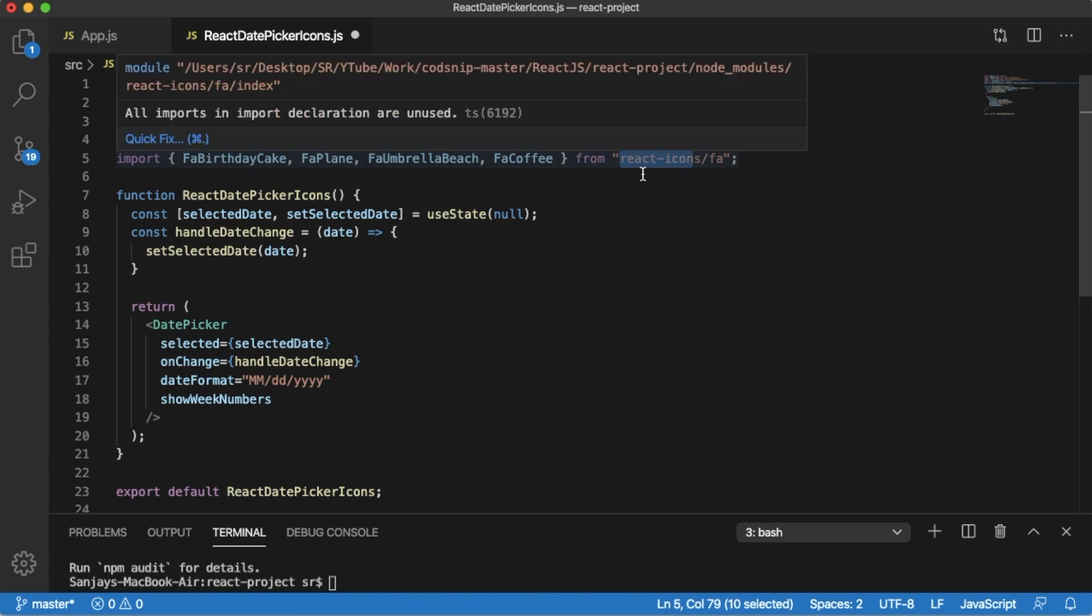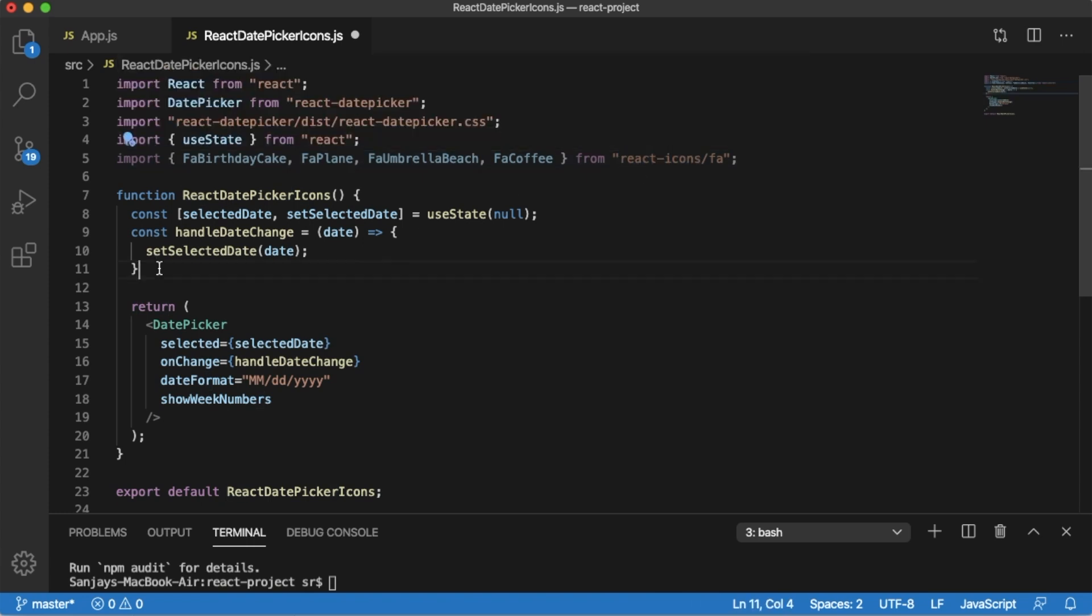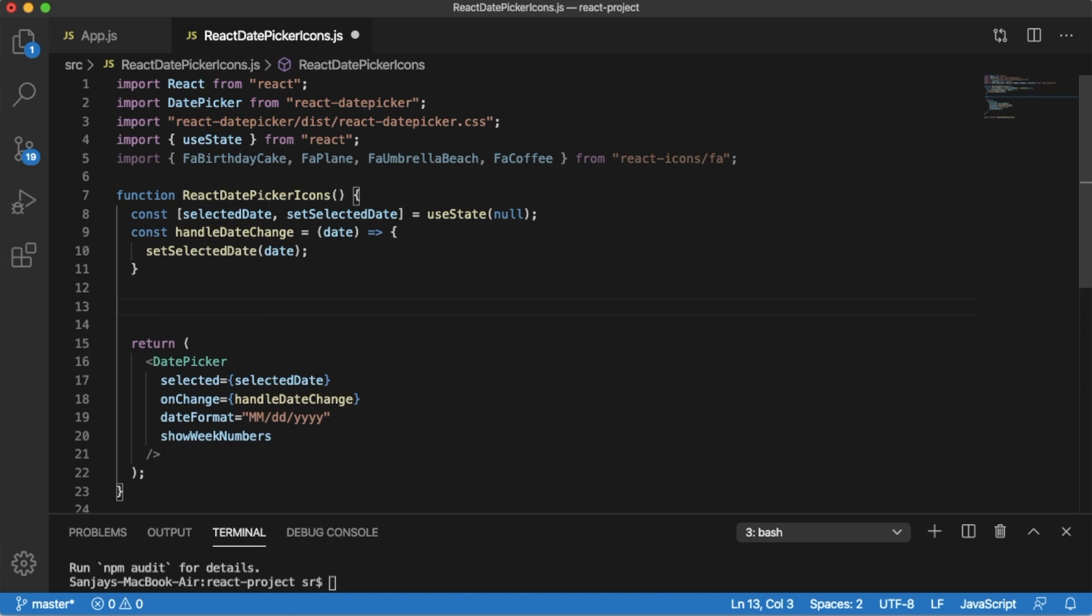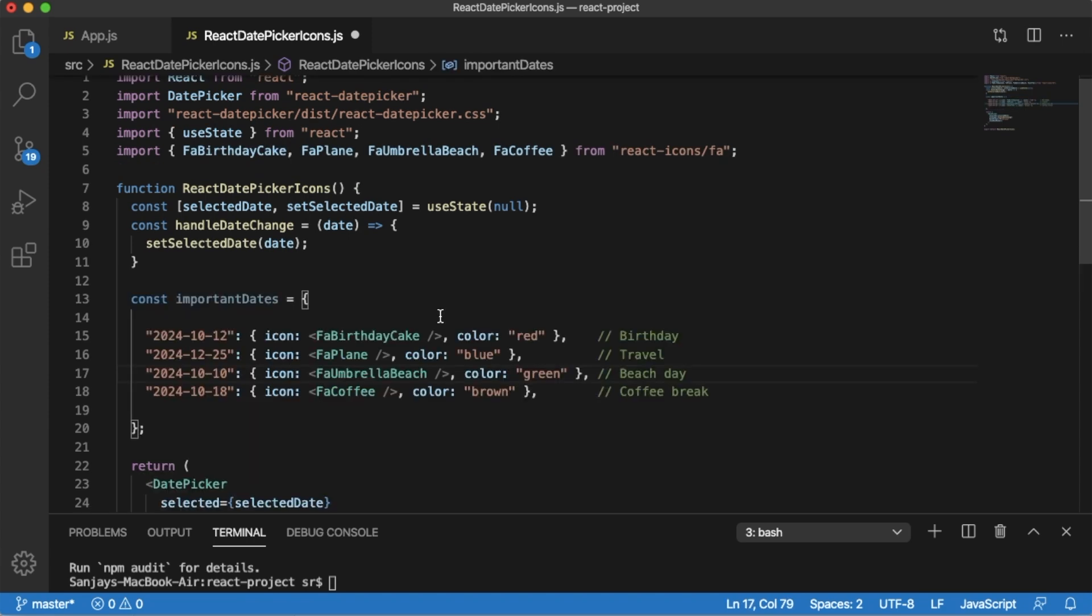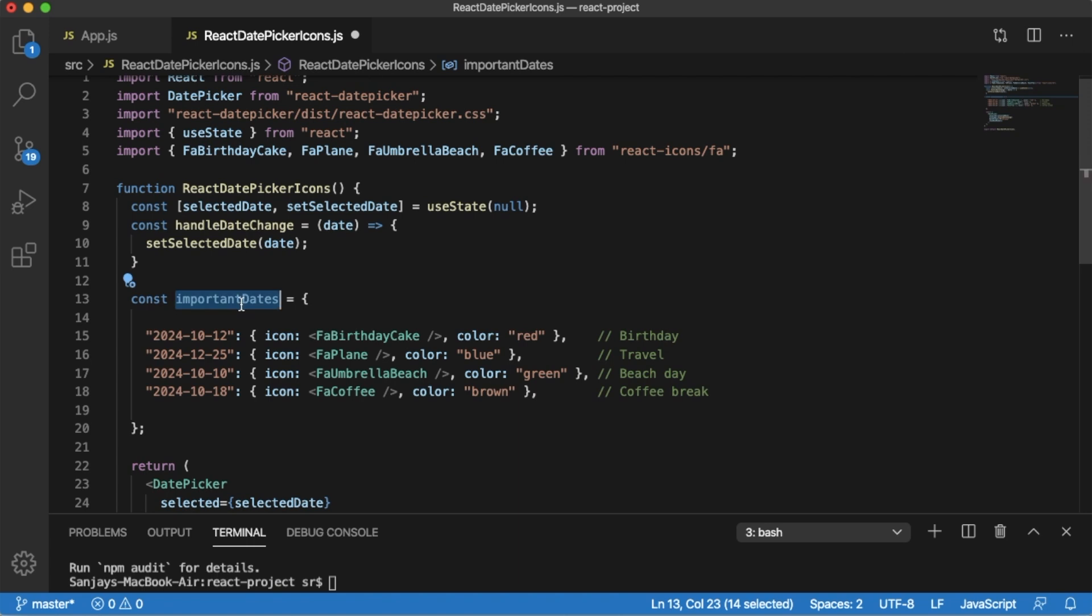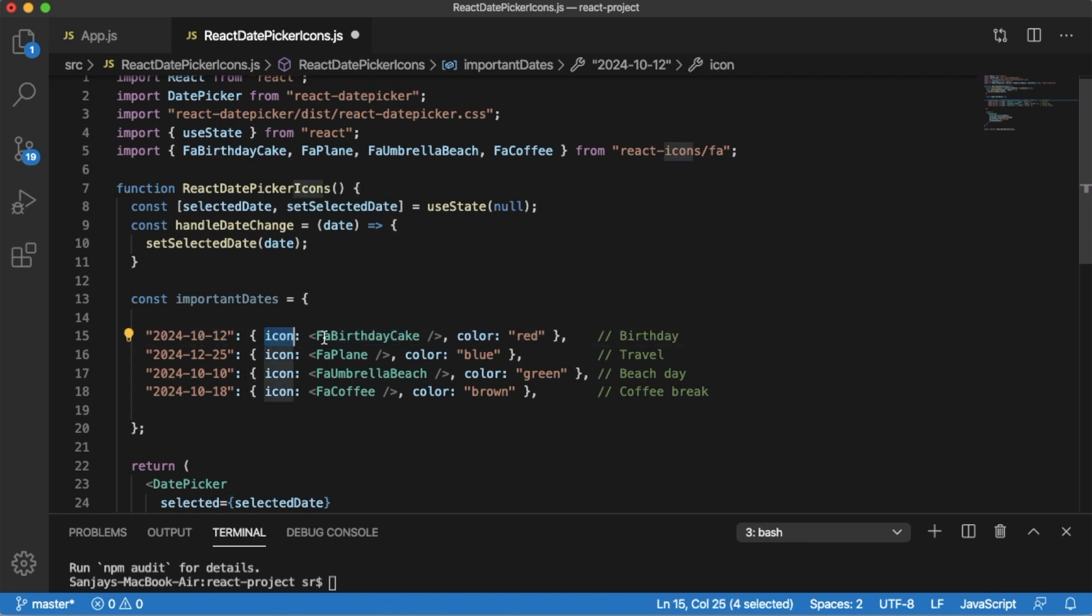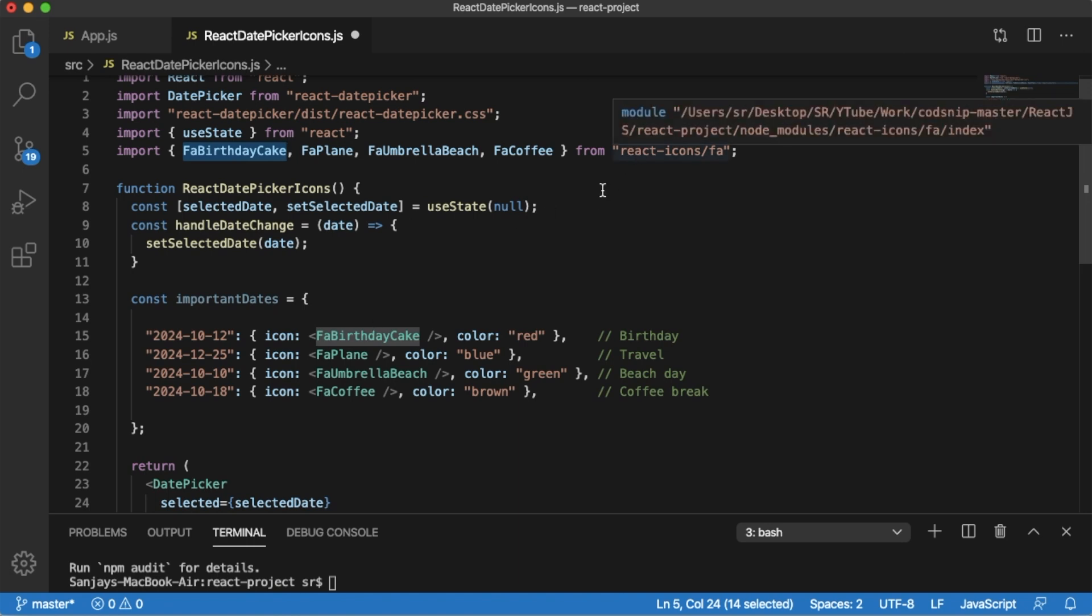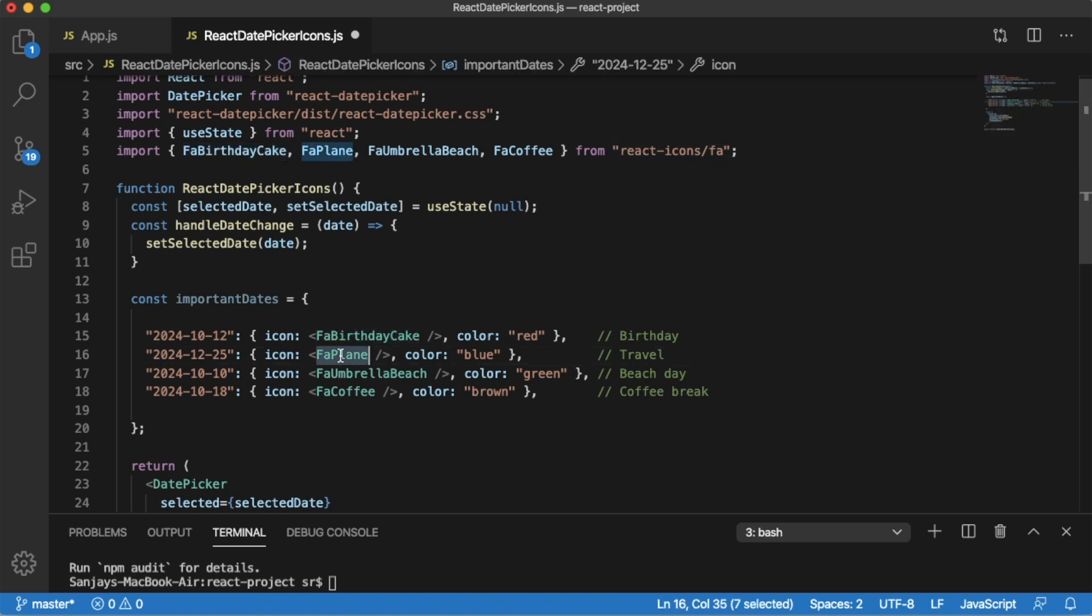Once we are done with the basic step, the next step is we need to define the dates. For that, here I have populated some code. We have created an important dates object where each key is a date and each value is an object which contains an icon and the associated color for that particular icon. As you can see, the imported icons which we imported from React Icons we are going to use those here.